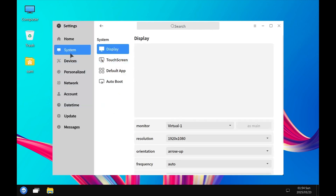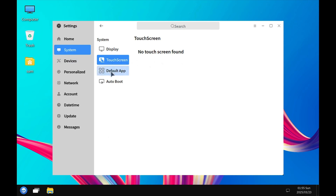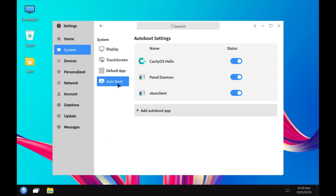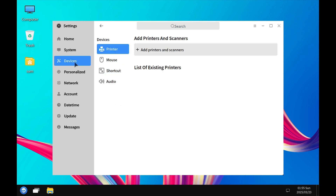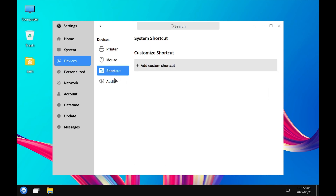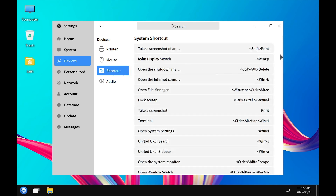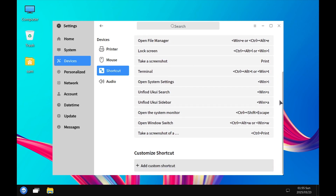In the Settings app under System, you can change the display, configure the touchscreen, set default apps, and specify apps for auto boot — apps that start when you boot the system, called auto boot here in CacheOS. Under Devices, you can add printers, configure the mouse, and customize different keyboard shortcuts.